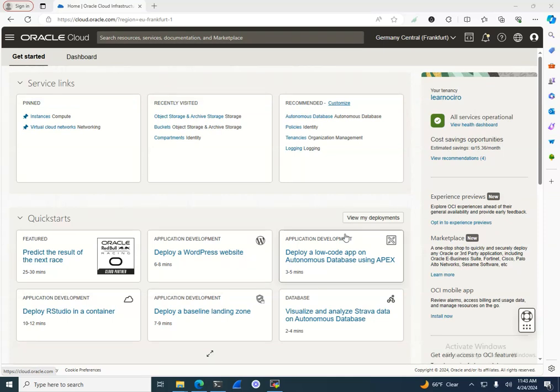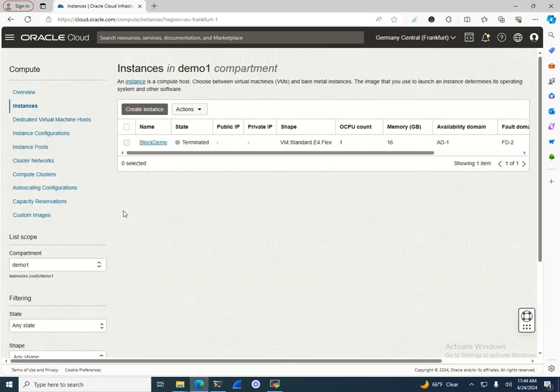Hello, welcome to a new episode of Learning Basics in OCI. Today I'm going to focus on block volumes. A block volume is the hard drive where you're going to install the operating system or install your applications and run different applications in OCI.